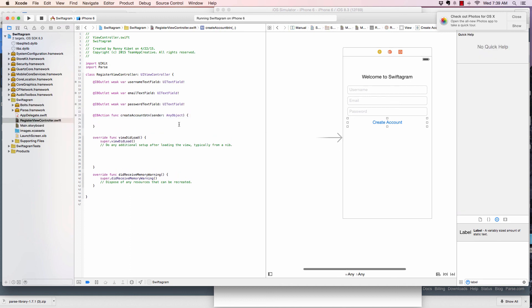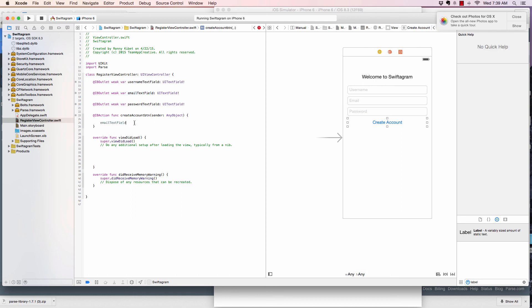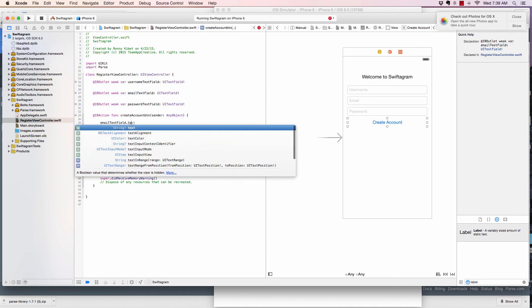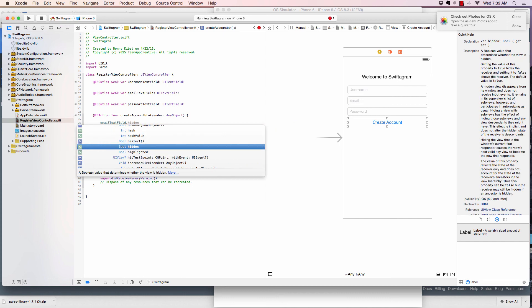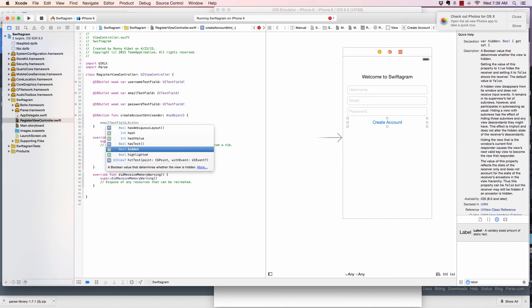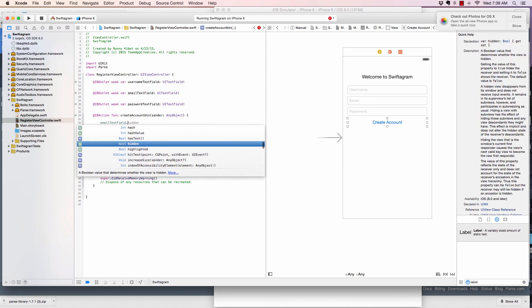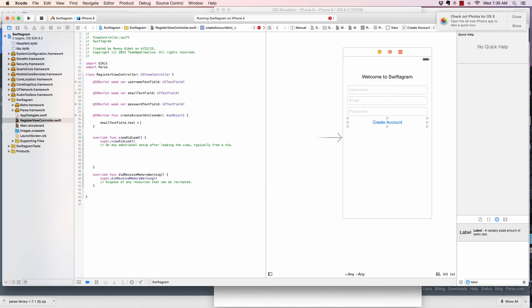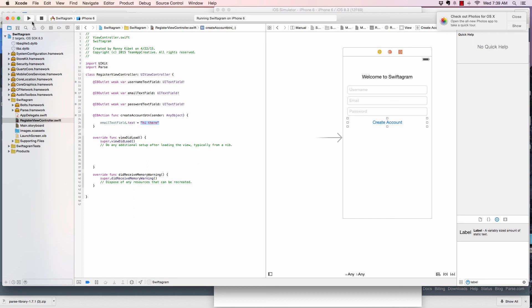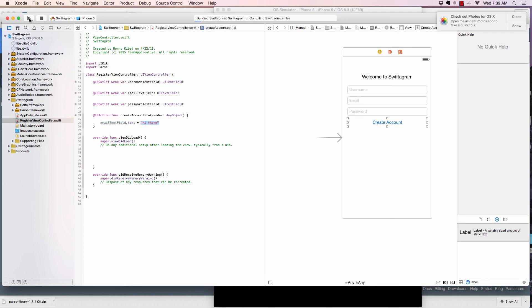Just simple like that. And then I will say when it's clicked, for example, I want the email text field dot text equals to hi there. So, when I click it, change the text of email text field if it exists to this. Hi there. So, let's run that and just test that right now.